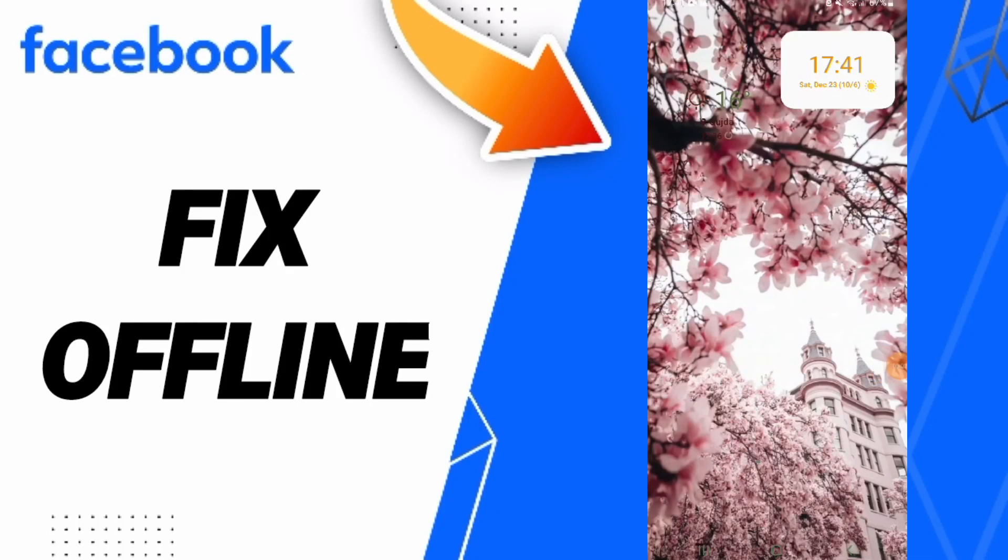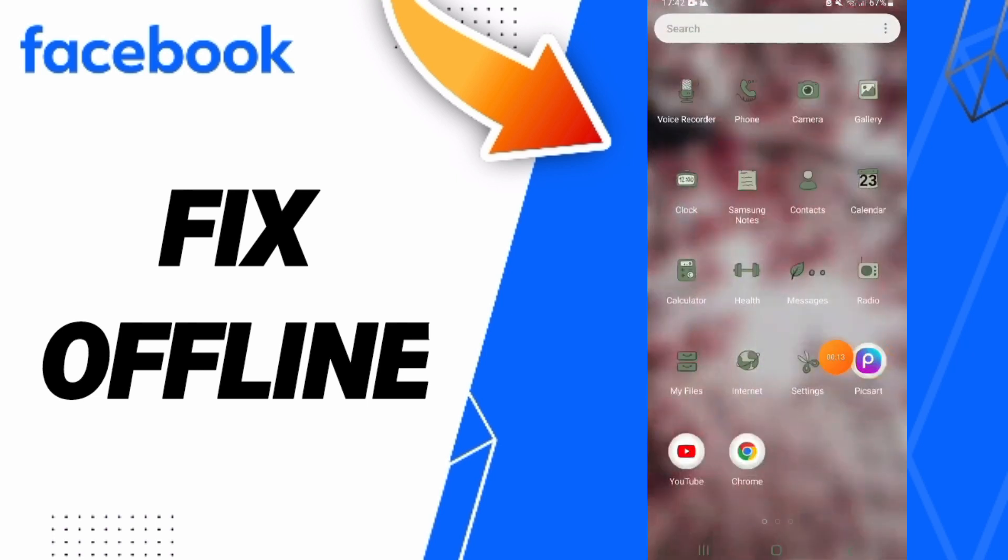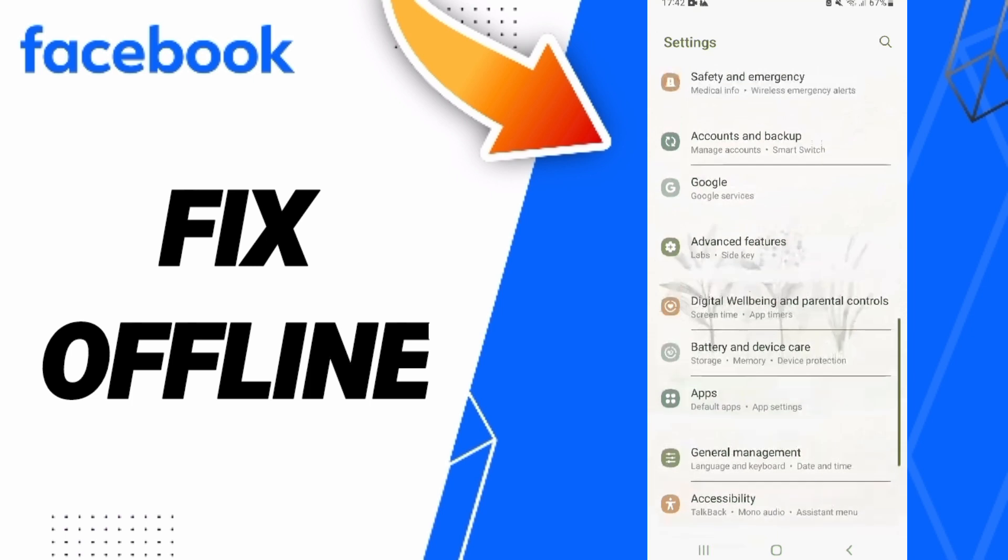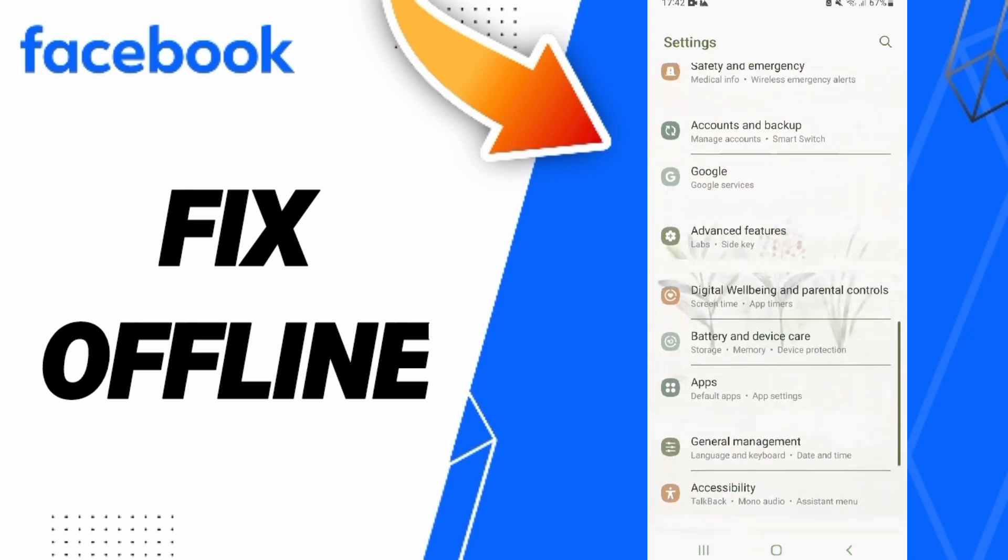Hello everyone, today we'll talk about how to fix the offline issue on Facebook. To solve offline on Facebook, you should go to Settings and click on Apps.